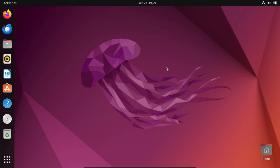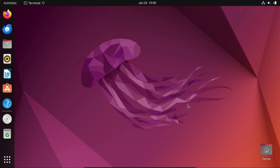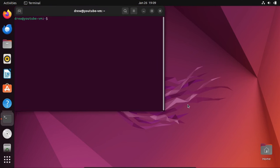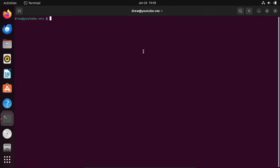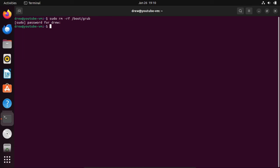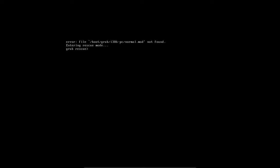Alright, so now I'm at my Ubuntu desktop right now. This is in a virtual machine, by the way. And I'm just going to do something to break my GRUB. So let's just say we do something really dumb, like delete our entire /boot/grub folder. You don't want to do this, obviously. Well, let's just completely kill GRUB in this virtual machine, and then reboot.